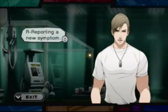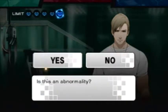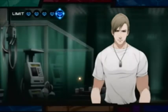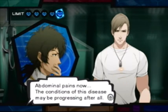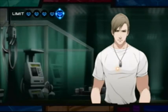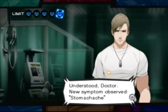We're reporting a new symptom. As of a moment ago, my stomach has begun to hurt. Abdominal pains now. Conditions of this disease may be progressing after all. Roni, record that. Understood, Doctor. New symptom observed: stomachache.